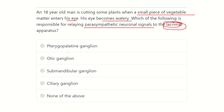The options are: the pterygopalatine ganglion, the otic ganglion, the submandibular ganglion, the ciliary ganglion, and none of the above.